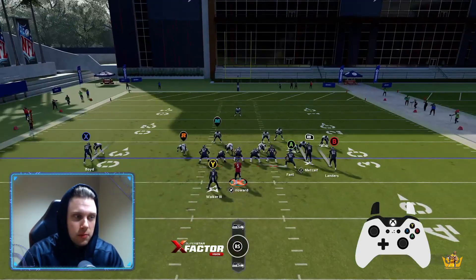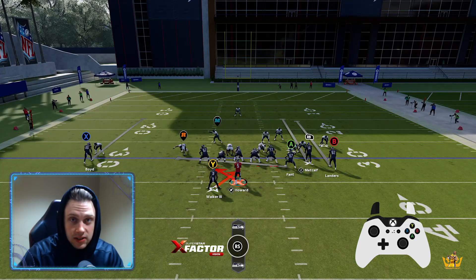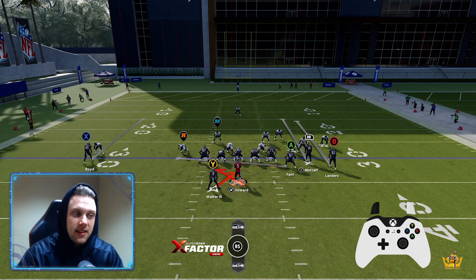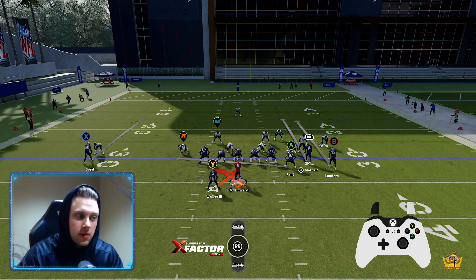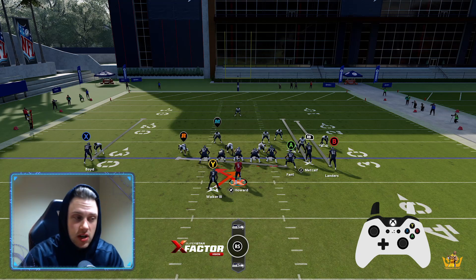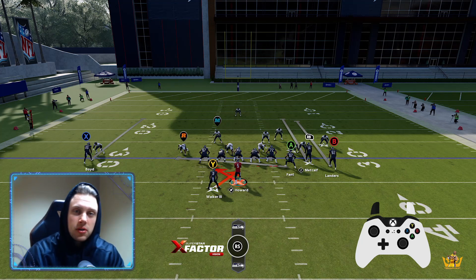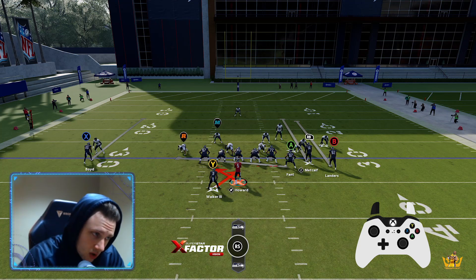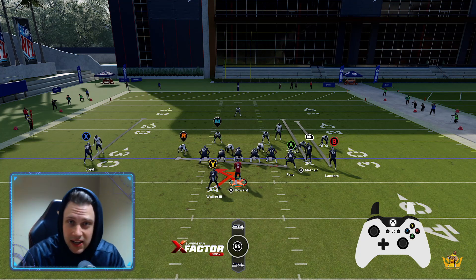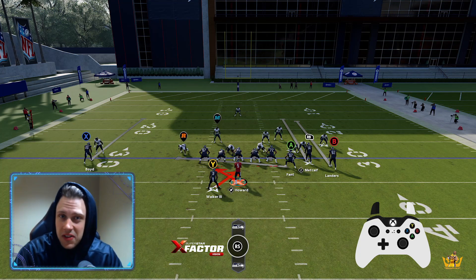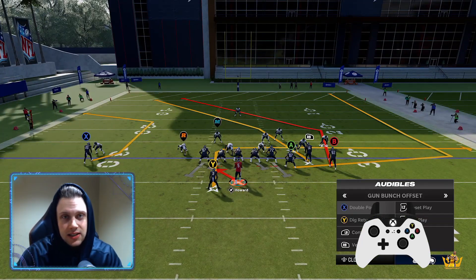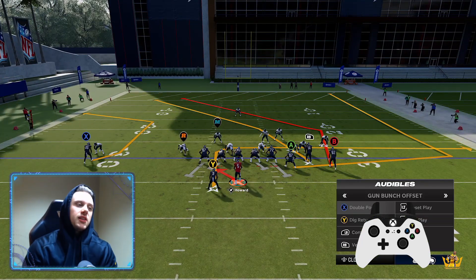To defend a flood you have to put a defender out there covering the flat and a defender covering the shallow and intermediate zones. That takes a lot of defensive resources away from either your pass rush or the middle of the field, which puts a lot of stress on your user at the start or end of the play. Make sure you're implementing flood concepts.